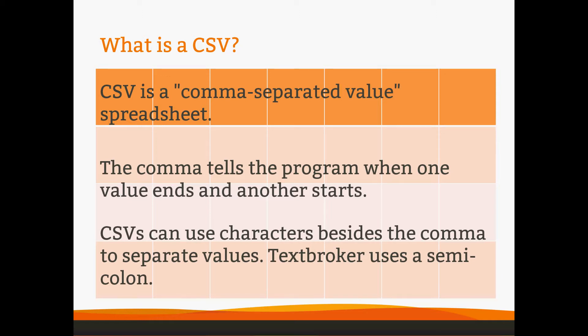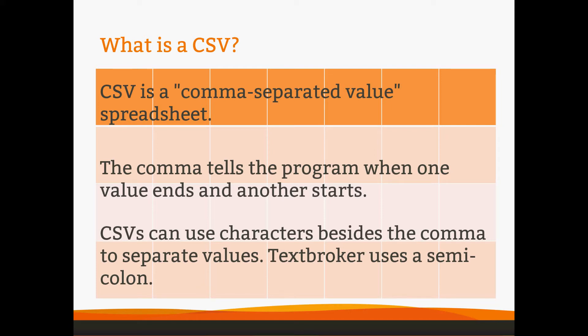CSVs can use characters besides the comma to separate these values, and we use a semicolon. We do that because a comma is very common in instructions and in the articles that you receive, so we would hate for your instructions to be cut in half because you had a comma in there. Semicolons don't appear in English as much, so we chose them to avoid issues with instructions being broken.